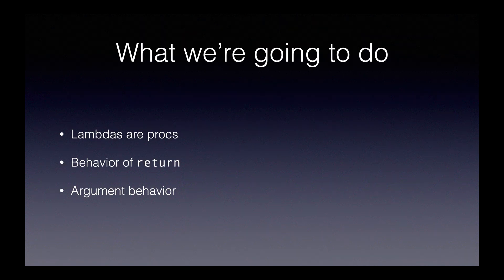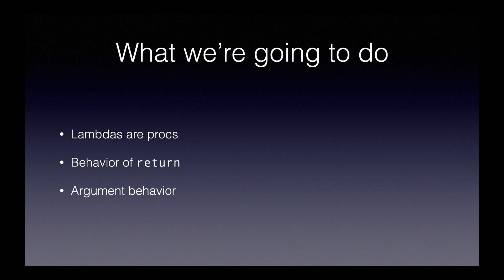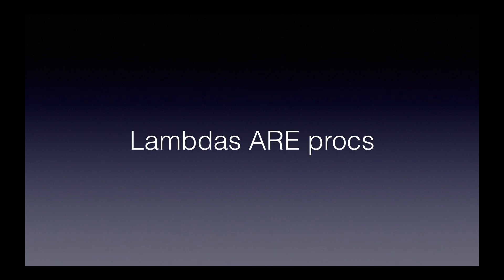First we'll see that lambdas are procs and we'll discuss what that means. Then we'll look at how the behavior of return differs between procs and lambdas. And lastly we'll look at the differences in argument behavior between lambdas and procs. Let's get started.